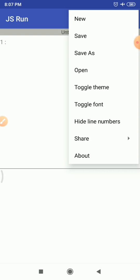The New option is used for creating a new file. The Save option is used to save the current file. Save As is used to save the file with a different name or to a different location. The Open option is used for opening a file — if you have already saved your file on your local storage, you can access it again using this Open option.